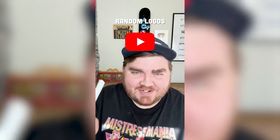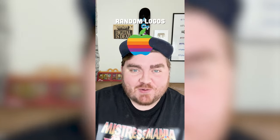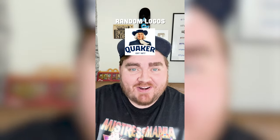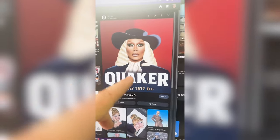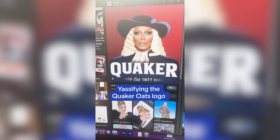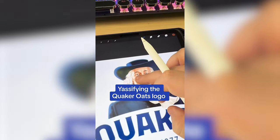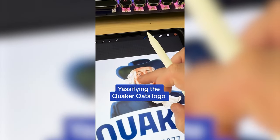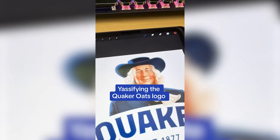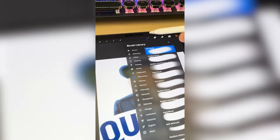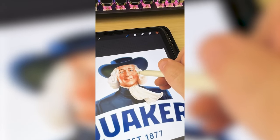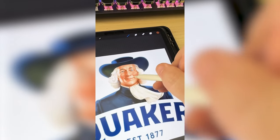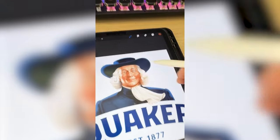Whatever logo this filter lands on, we're gonna yassify it. Okay, what's it gonna be? Quaker. Wait, this is perfect. This is really funny because I just saw this tweet of RuPaul as the Quaker guy. So I'm gonna pick up a darker shade from his face and using the airbrush soft brush tool just add in the areas that should be contoured.